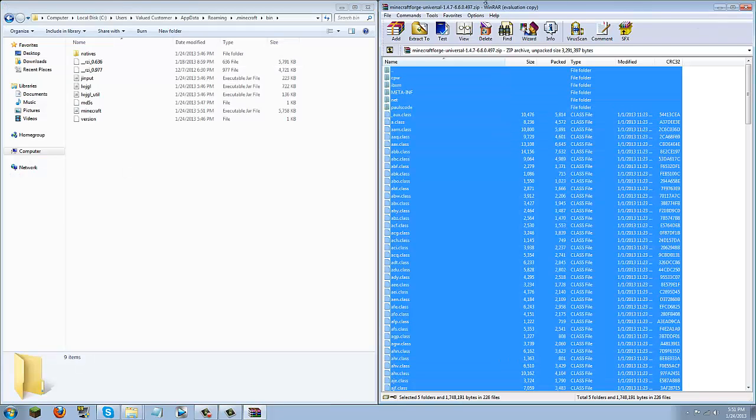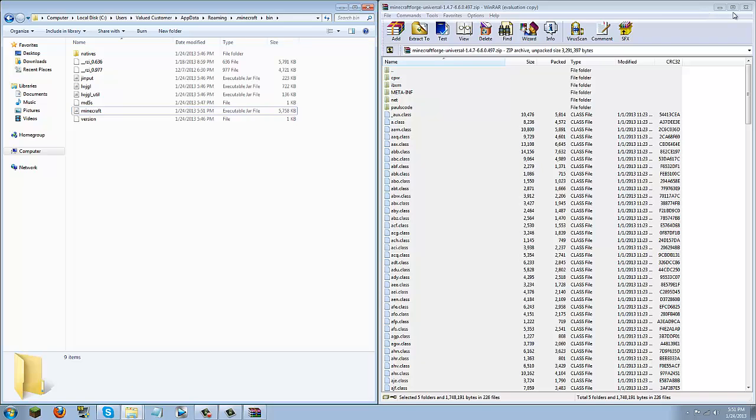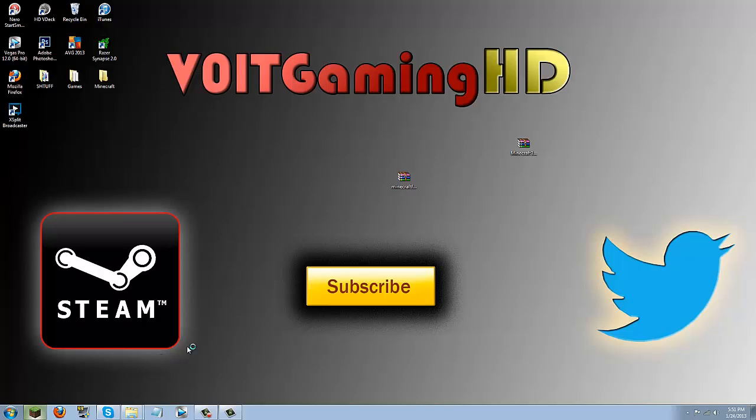Now once you have meta-inf deleted, you can close your .minecraft jar and you can close your Minecraft Forge Universal. Go ahead and minimize your bin folder for now.